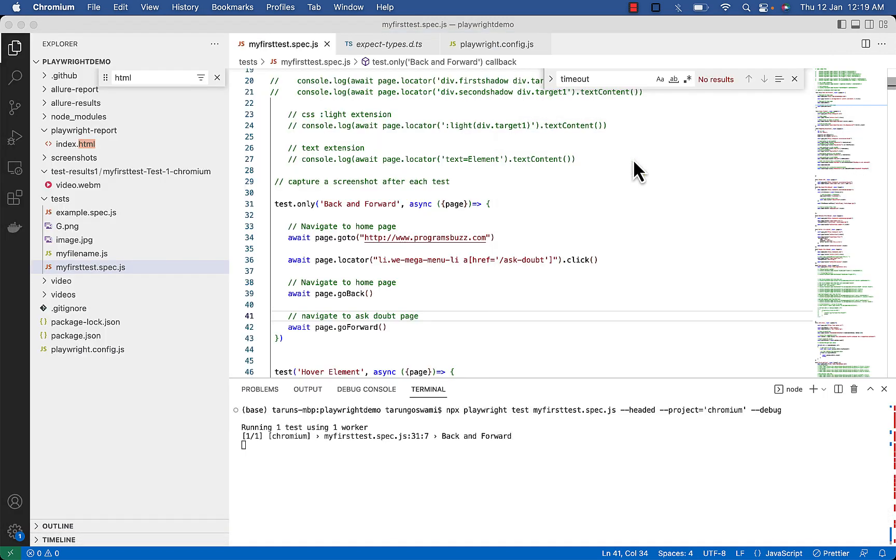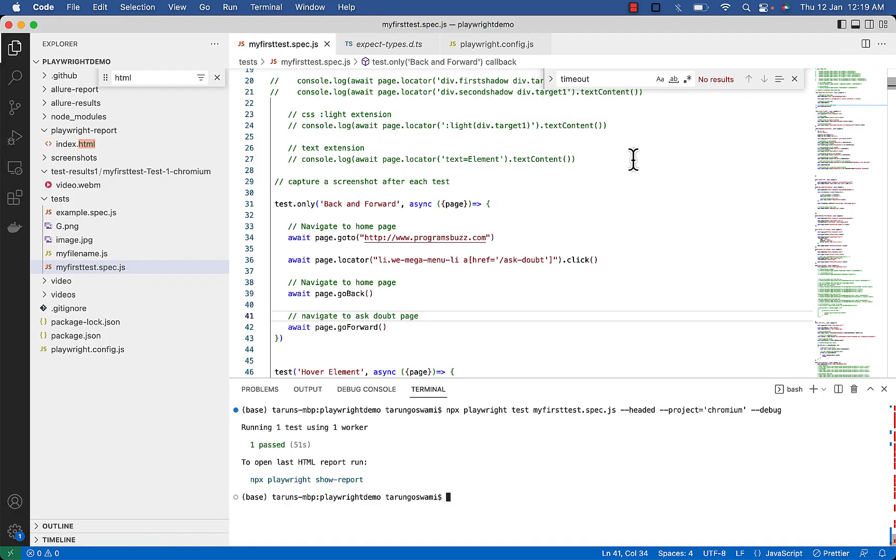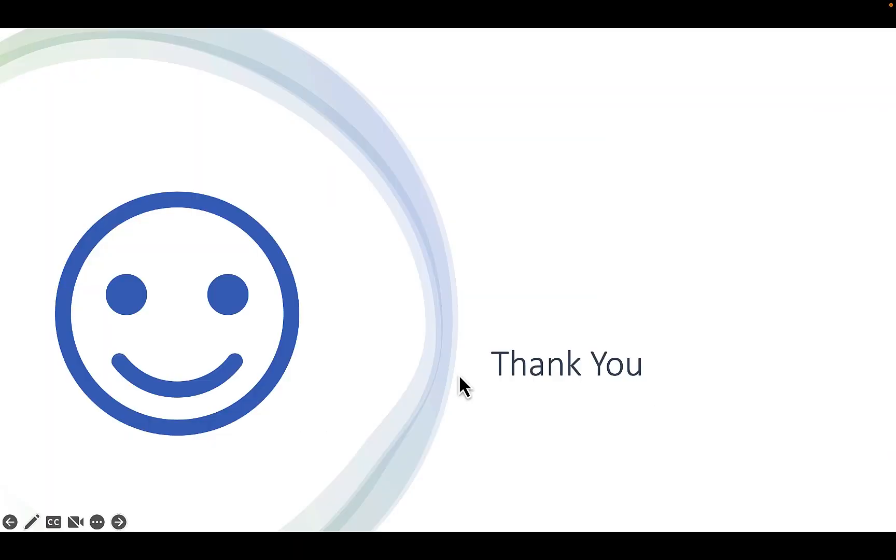The default state was load, so it was waiting for the load event to fire. You can see how simple it was to use back and forward button in Playwright. Thank you for watching this video.